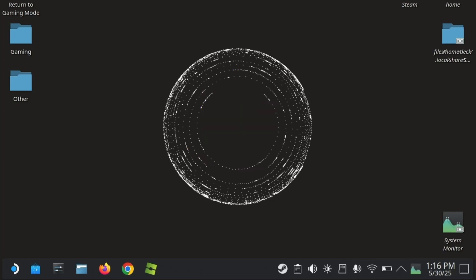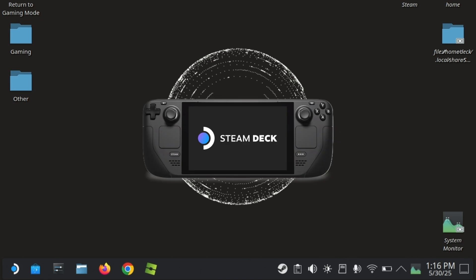Hello everyone. In this video, I will show you how to fix a few common issues with running Sober on the Steam Deck.